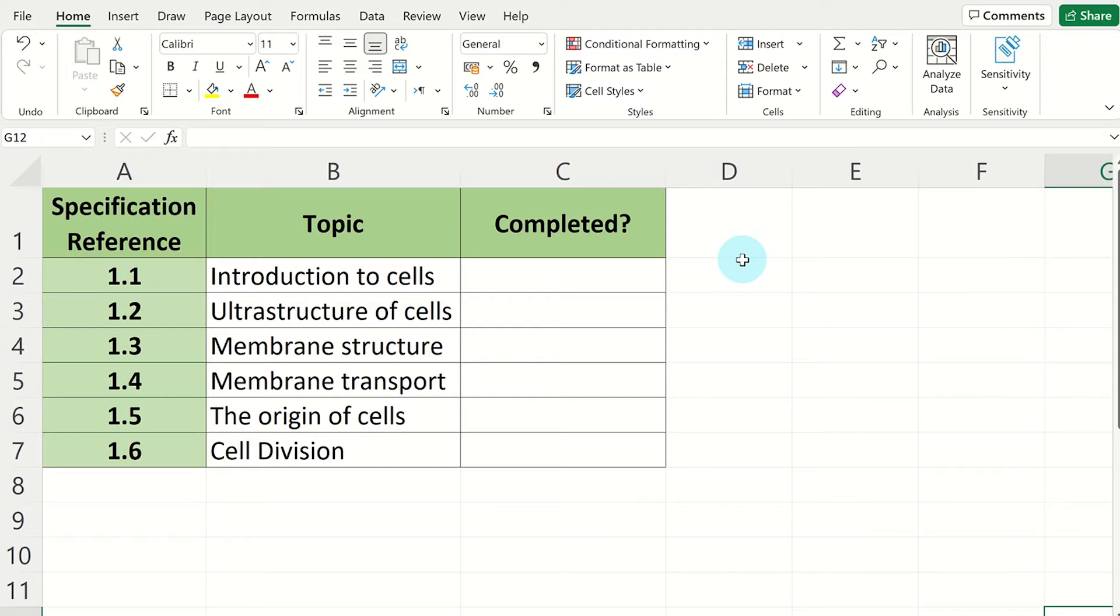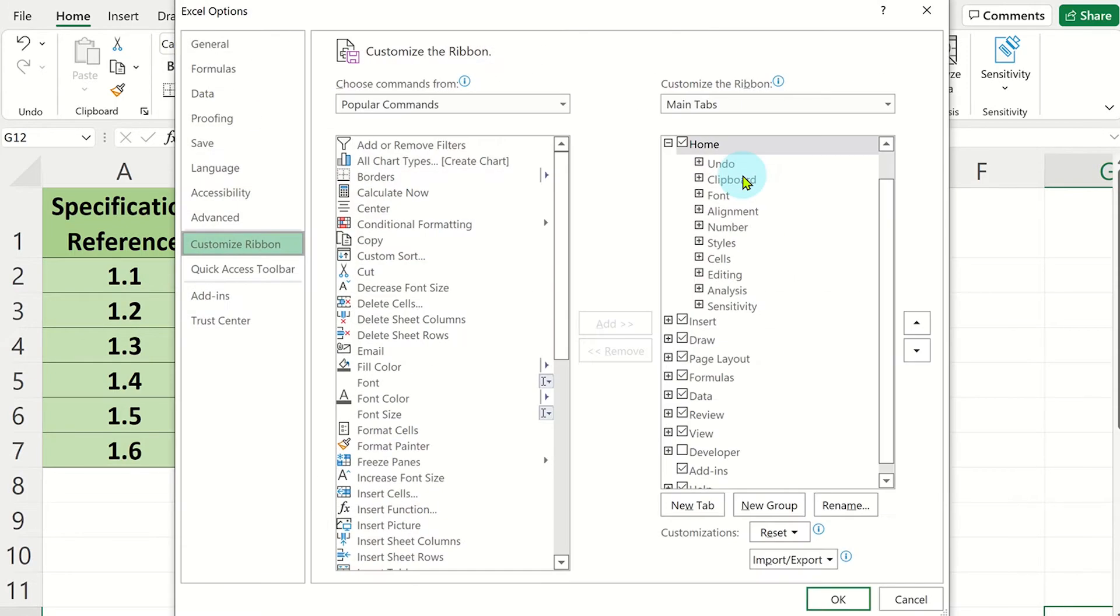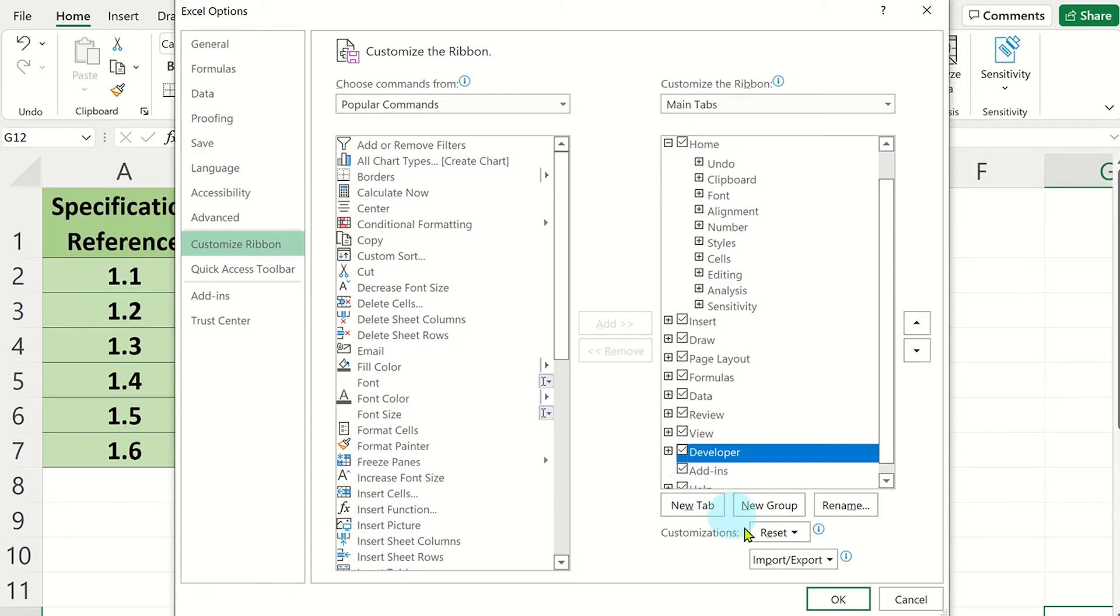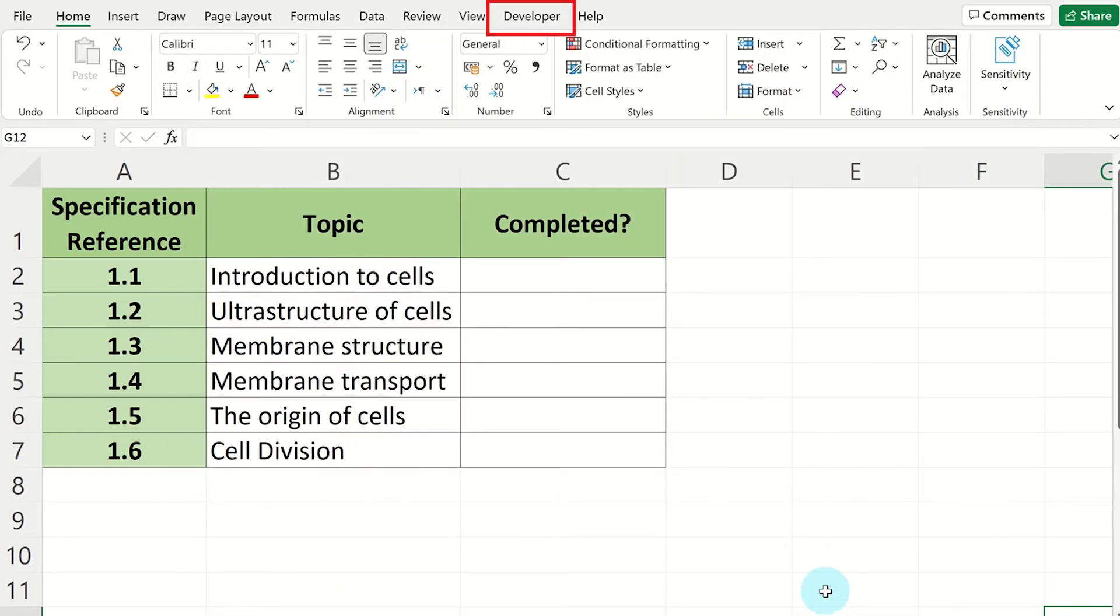Right-click anywhere on the top ribbon and select Customize the Ribbon. This has displayed the Excel Options menu from which you can select the Developer tab and then click OK. You now have a tab called Developer on the ribbon.